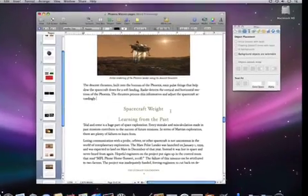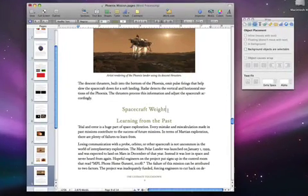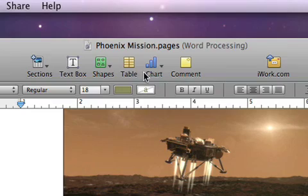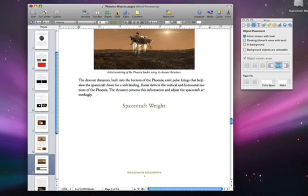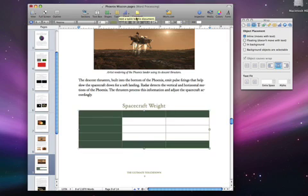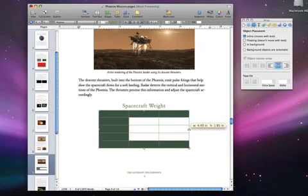To add a table, just place your cursor. Go to the toolbar and click Table. A blank table will appear, which you can resize by dragging the middle handle.